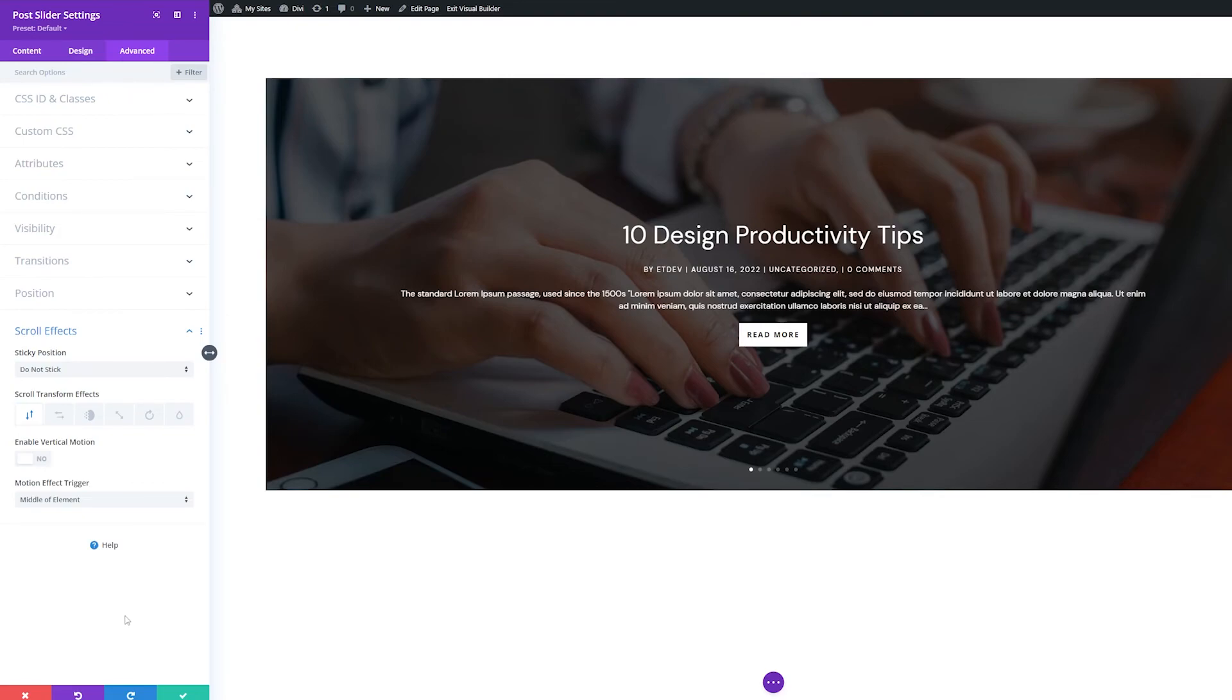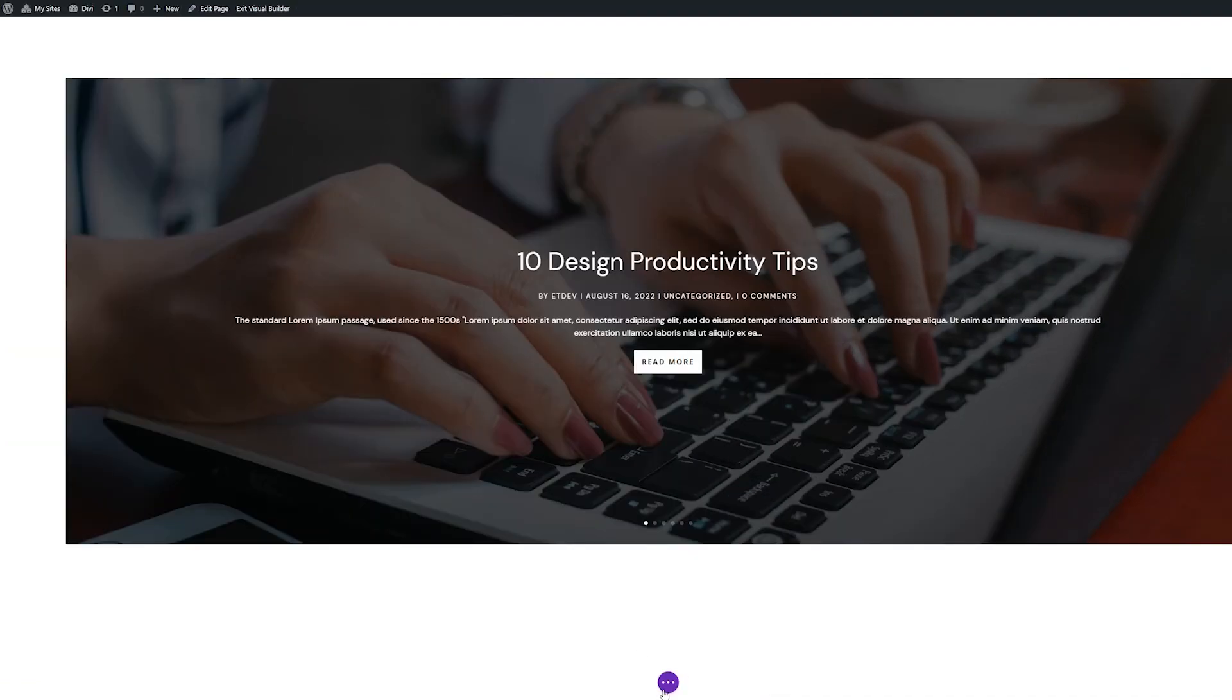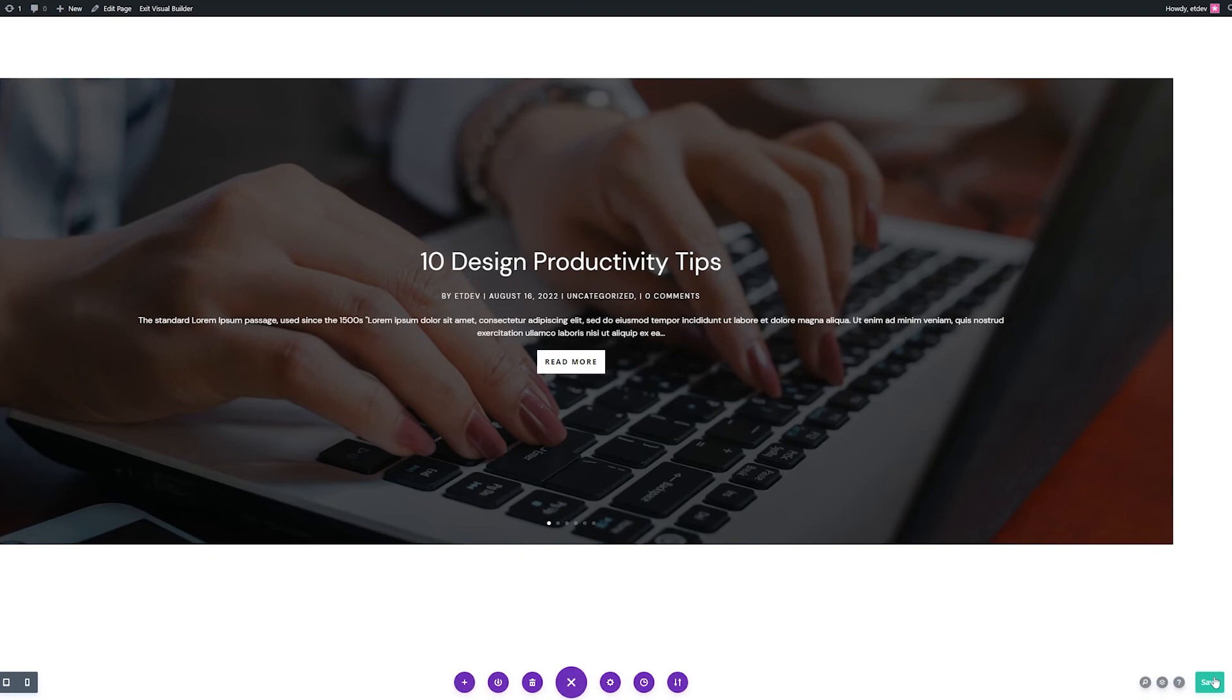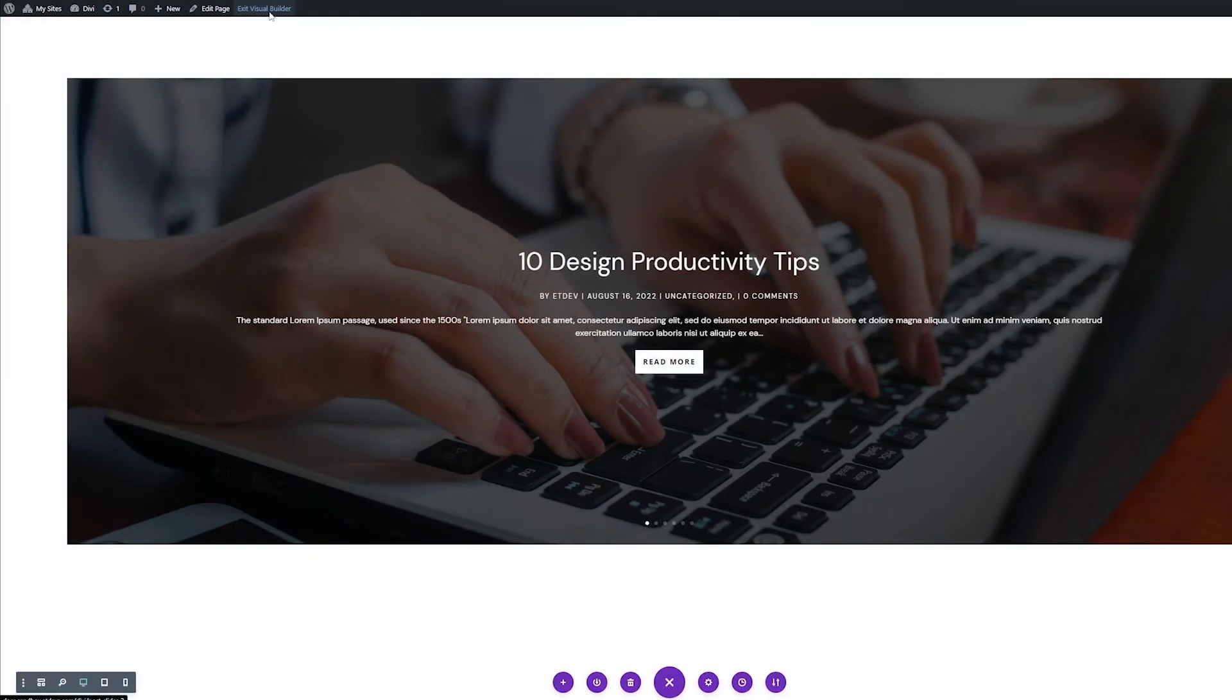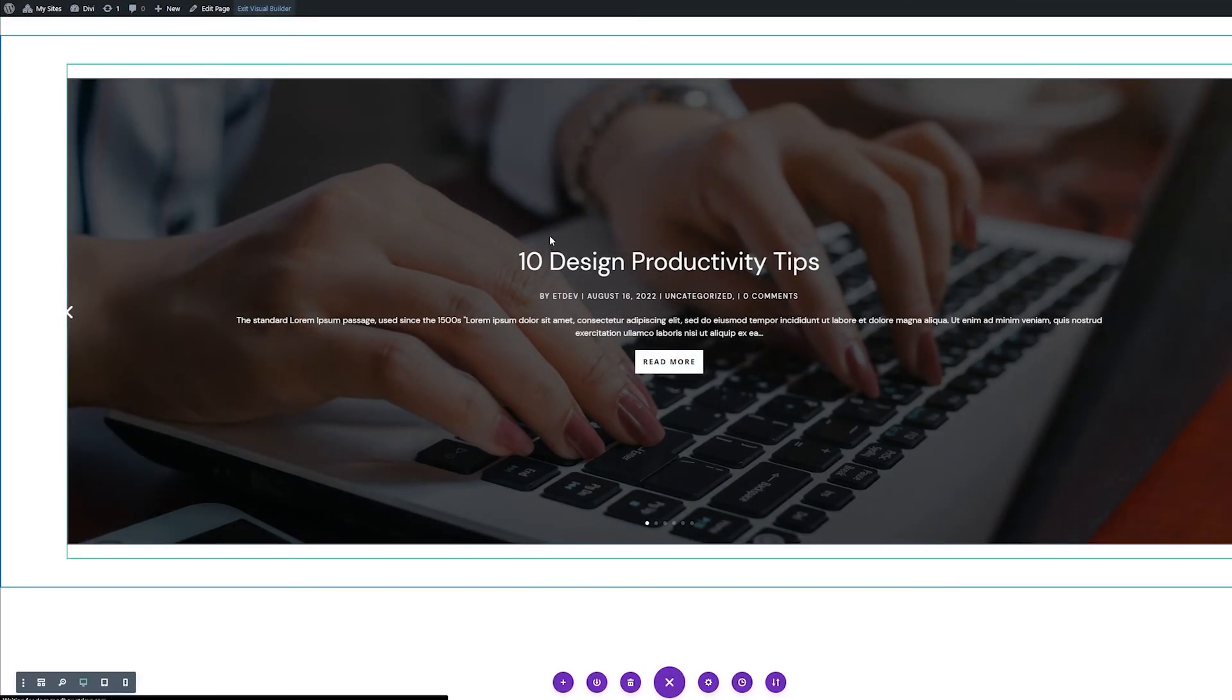And since that brings us to the end of our post slider module settings, I'll click the green check button to save our edits. Then exit the visual builder to view our new page.